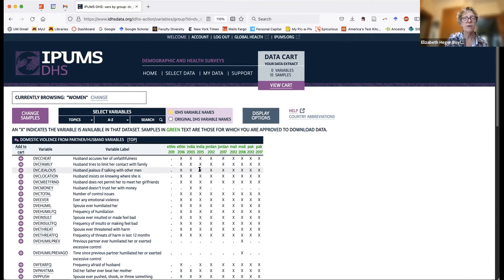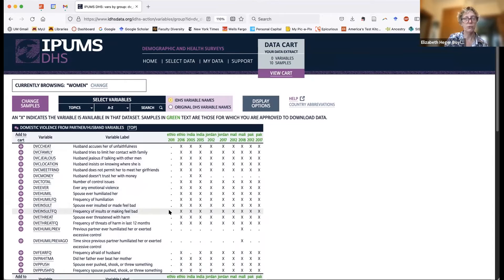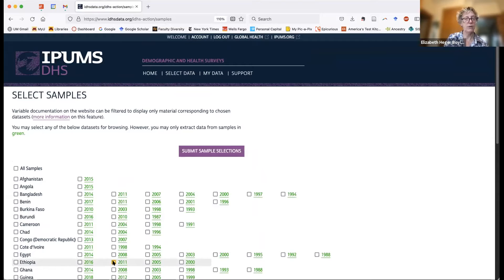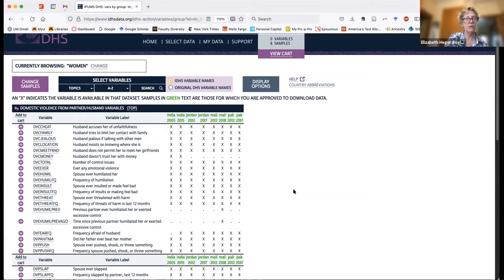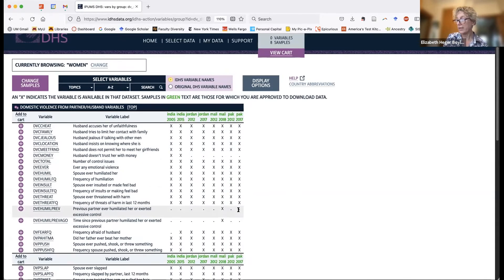X's mean that the variable is available for that sample. Dots mean the variable is not available for that sample. You can see that the entire domestic violence module was not asked in Ethiopia 2011, so I might want to change my samples — I'll take out Ethiopia and resubmit sample selection. Some questions, like 'husband doesn't trust her with money,' are only asked in the Indian surveys and not across all surveys. That's what the X's and dots are about.